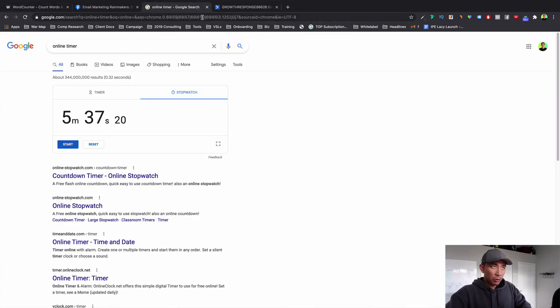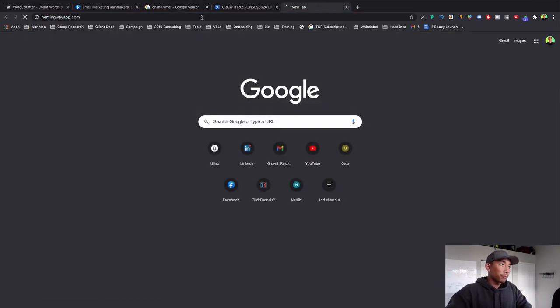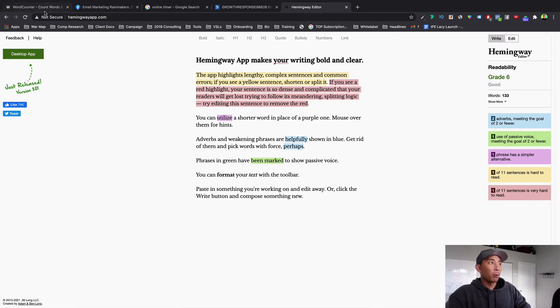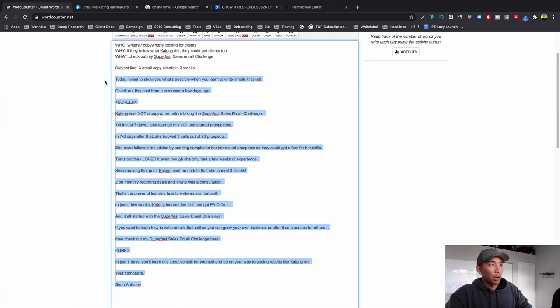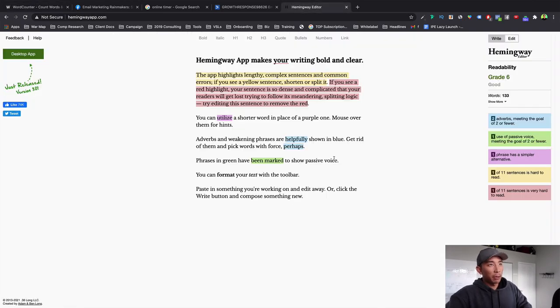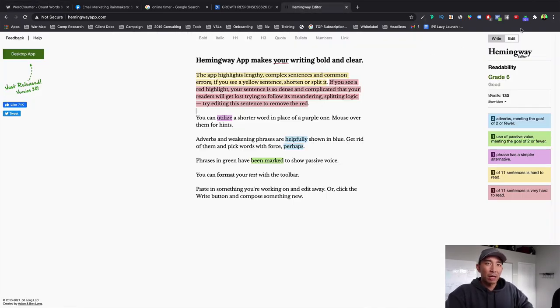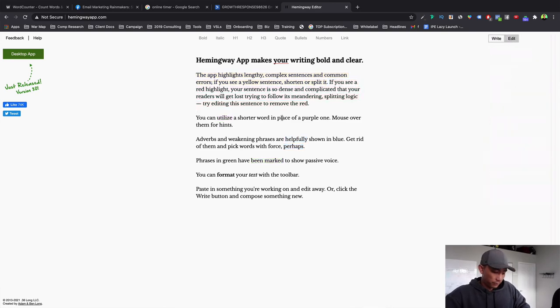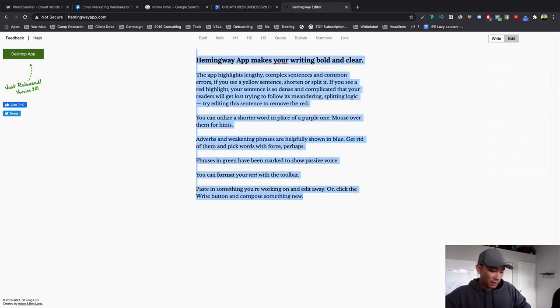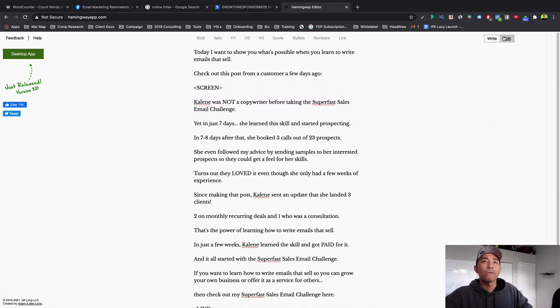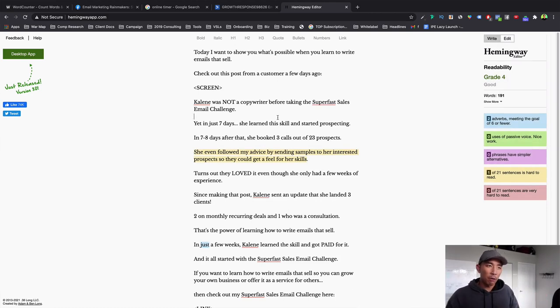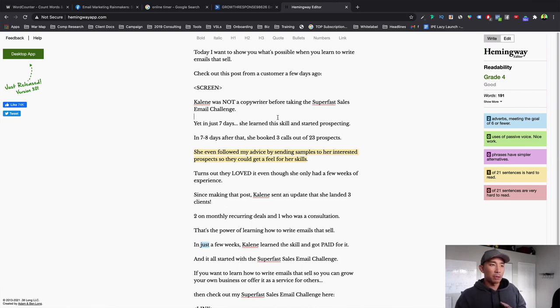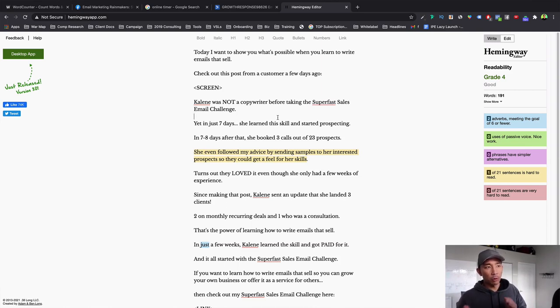So what I also want to show you is this app here called Hemingway. Now, what I like to do is I'll copy the email and I'll pop it into here. And I'm looking for a fourth grade reading level or less. Sometimes I'll allow fifth grade level. But I'm going to just paste it into here. You can see fourth grade. This just doesn't mean that you're dumbing it down. It means that your email, your writing is easy to read. So I try to shoot for, again, a fifth grade level or lower.